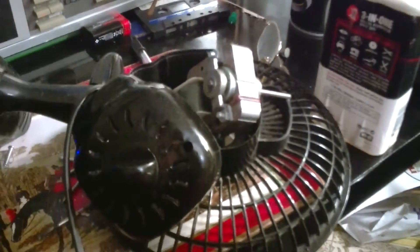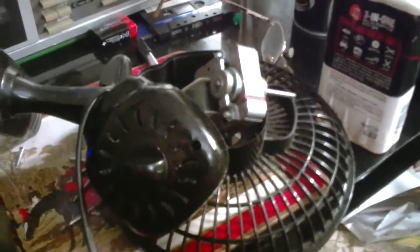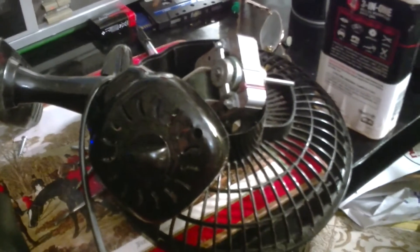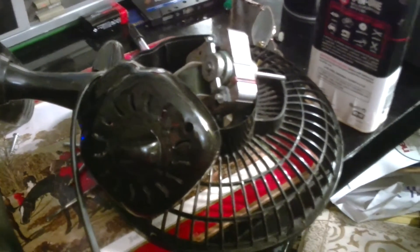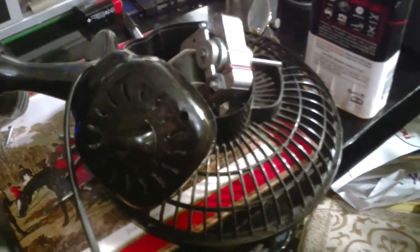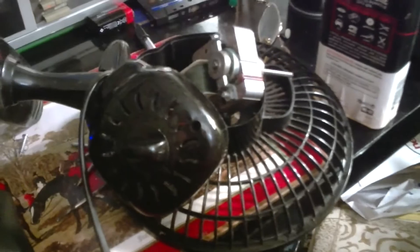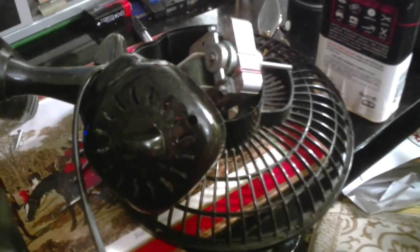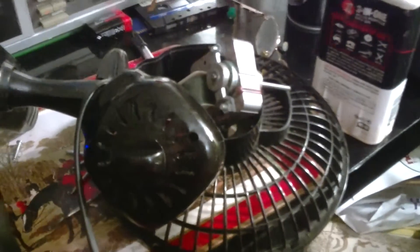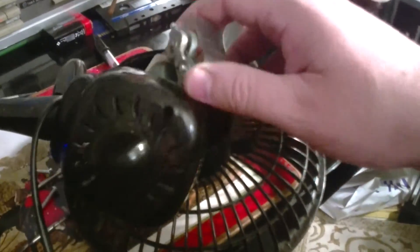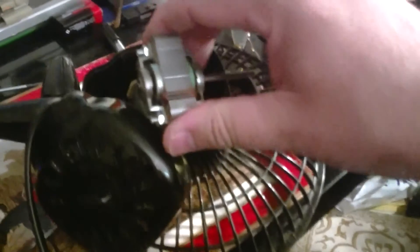Well, welcome back. Got a little problem here today with the wife's fan. Now this is a problem that can affect record players as well. As you can see, this is a little shaded pole motor.